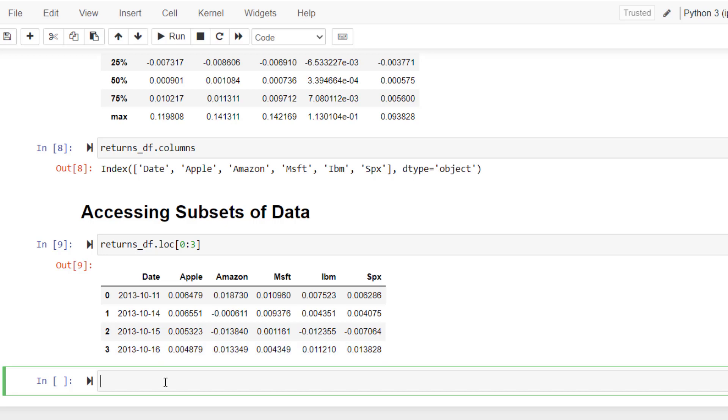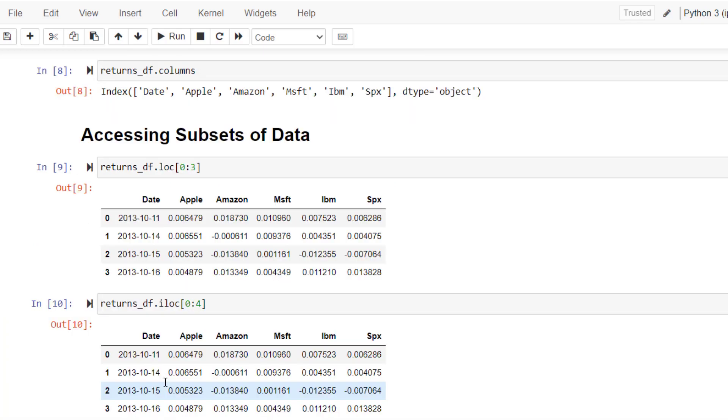But if you want to use iloc command, you have to use zero for just because in the iloc second index is exclusive. If you run this, you'll get the same exact thing. Once again, second index is inclusive here with loc and second index is exclusive here with iloc.